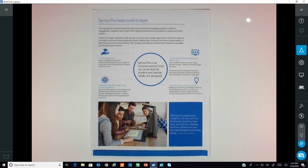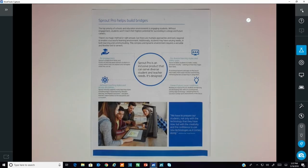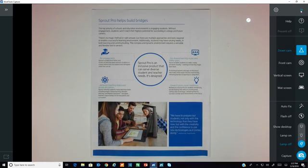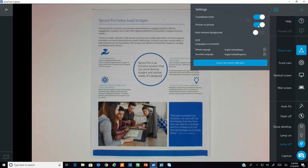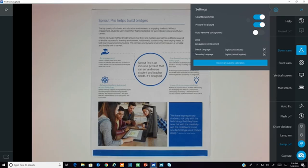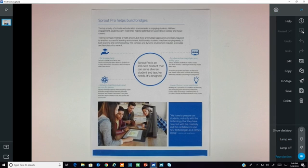In the settings, you can toggle picture-in-picture mode on to select more than one feed to see in the capture window. If the Sprout is attached to an external display, you can press the present icon to share a clean feed of the capture window without any menus.